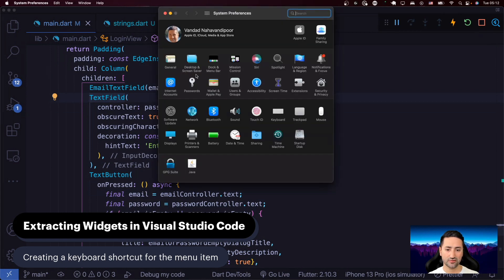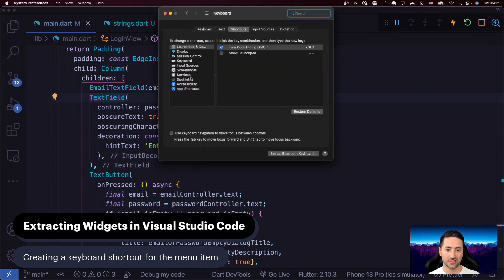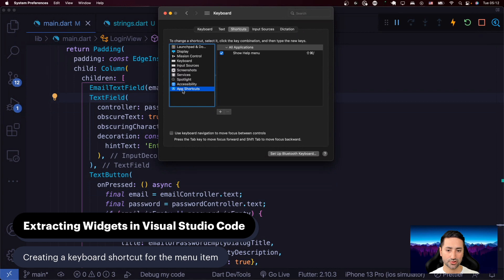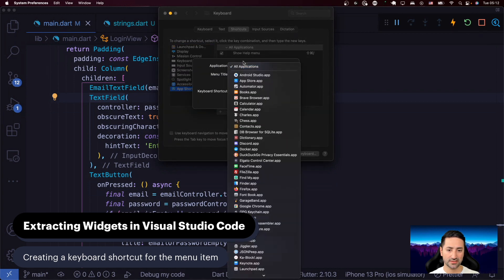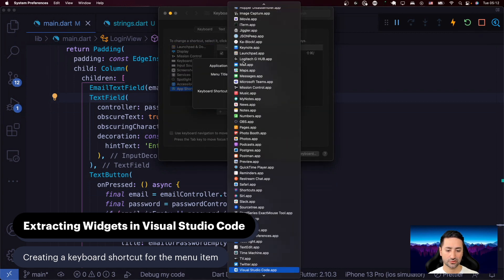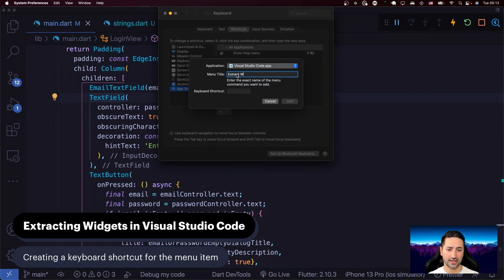So if you open System Preferences and then go to Keyboard, then go to Shortcuts and then App Shortcuts, as you can see here, then press the plus button and then choose Visual Studio Code from the list. Then write the menu item's title in here, and that is Extract Widget.